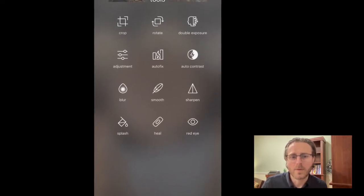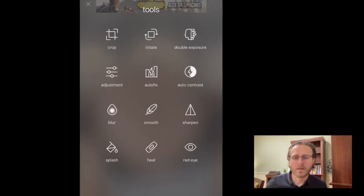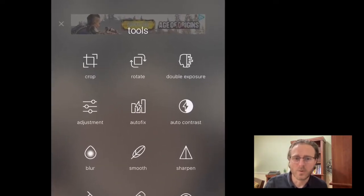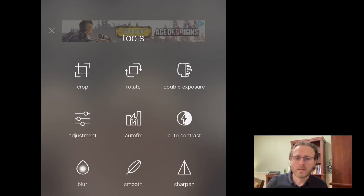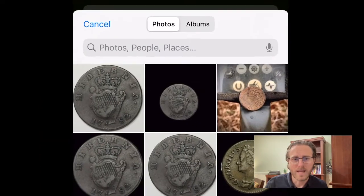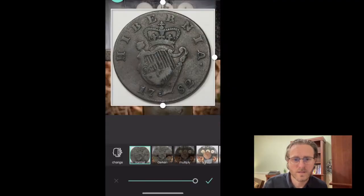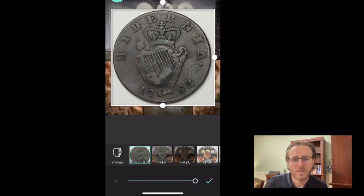In the toolbox you can crop, rotate, auto fix, or sharpen, but what we're going to focus on is the Double Exposure. Once we click Double Exposure, it'll bring up a spot to add a photo. We're going to tap it, go to our undug version, and select that. Now we see it brings it right on top of our picture.